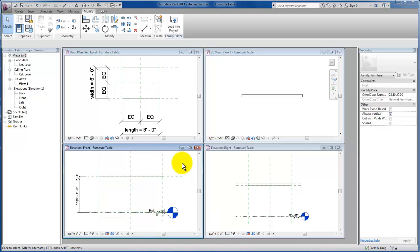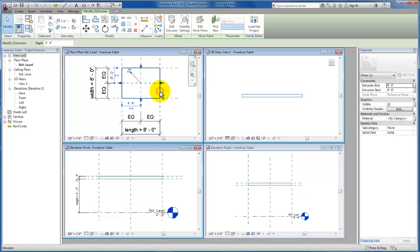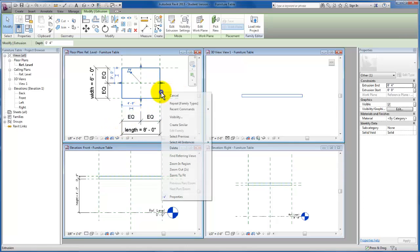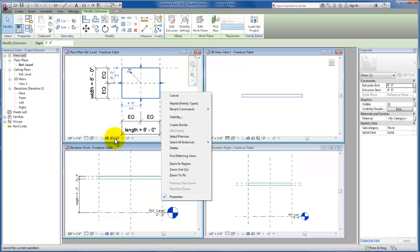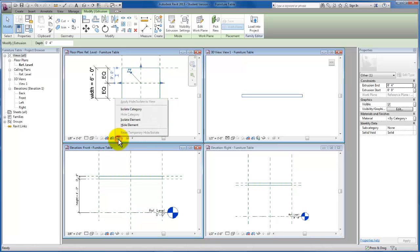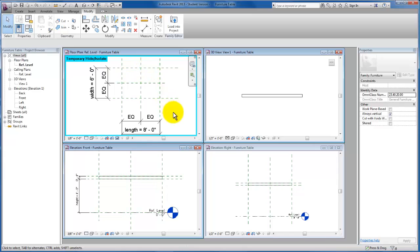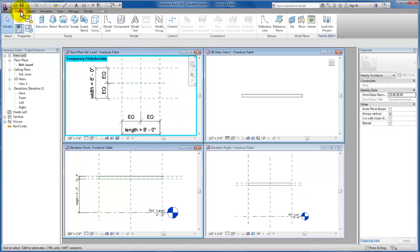In this video, we're going to take a look at creating the table legs. I'm going to start here in our floor plan view. Because I want to work from reference planes, I'm going to go ahead and hide the geometry that we've created here so that we can make sure that we're selecting our reference planes. Now that I have this geometry selected, I'm going to come down here and hide this element so that I can focus on reference planes.